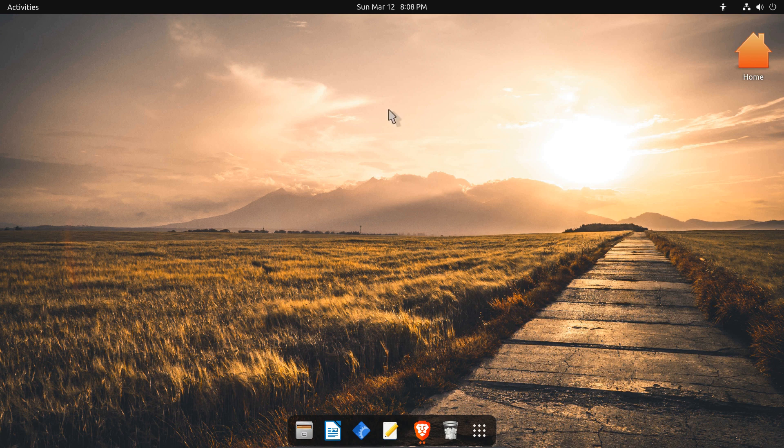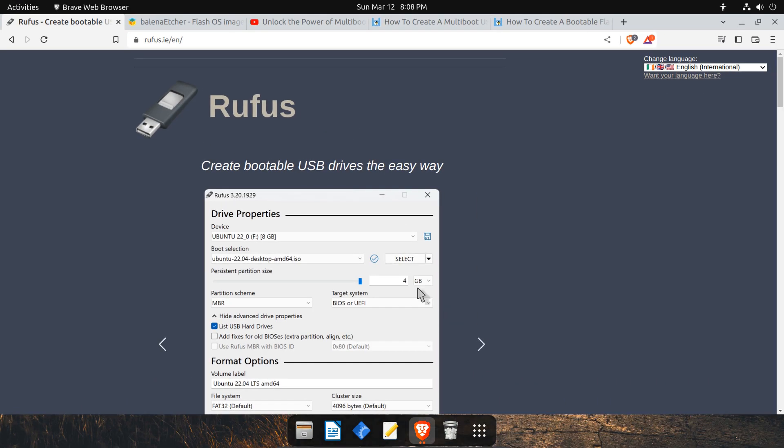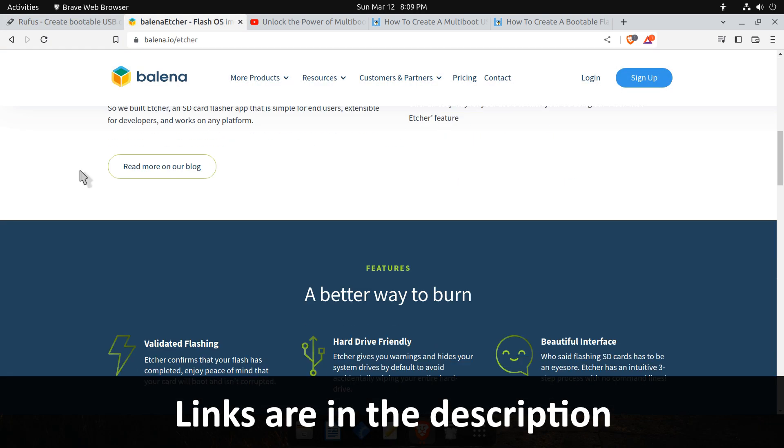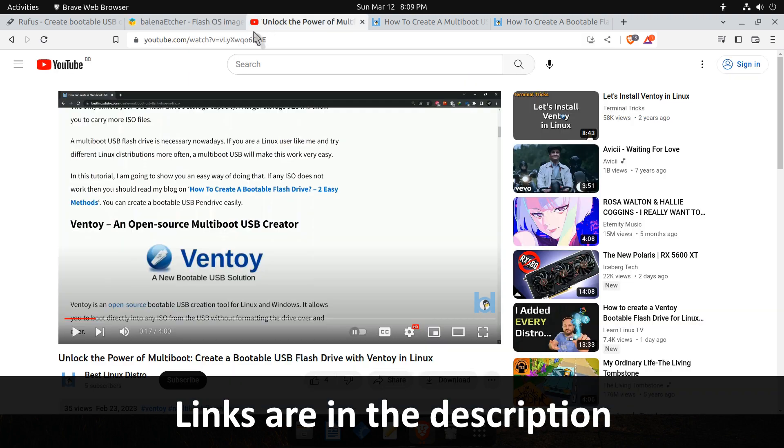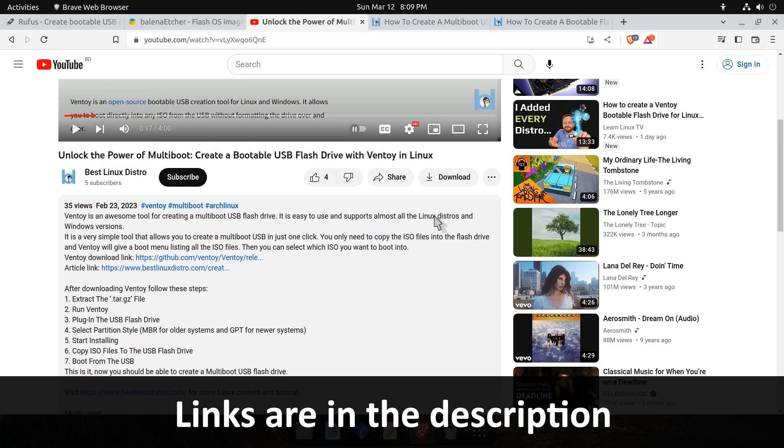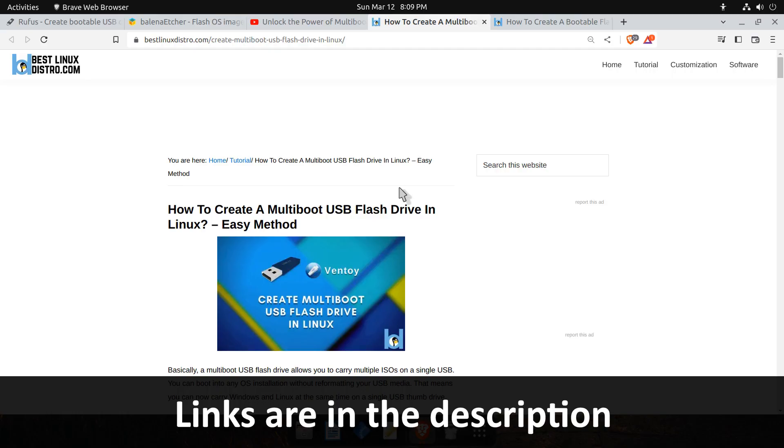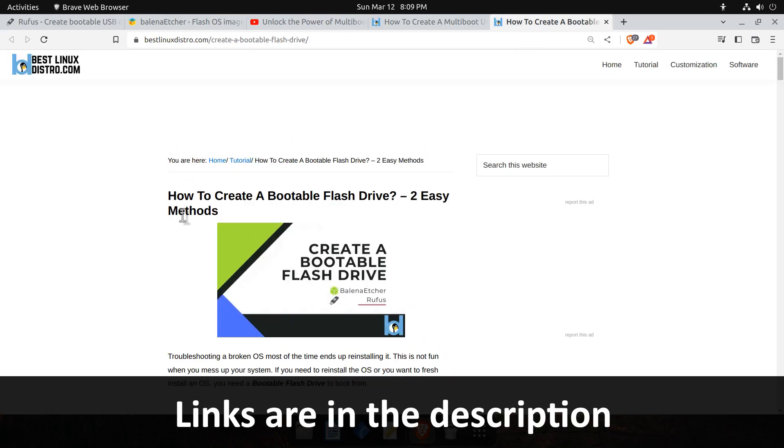After downloading the ISO file, you need to create a bootable USB flash drive to boot from. You can use Rufus or Balena Etcher to create a bootable USB drive, or you can create a cool multi-boot USB drive using Ventoy. I made a video of that, you can go and check that out. The video link is in the description.